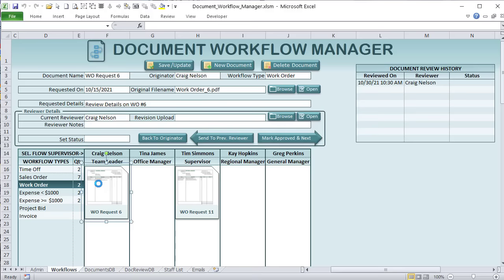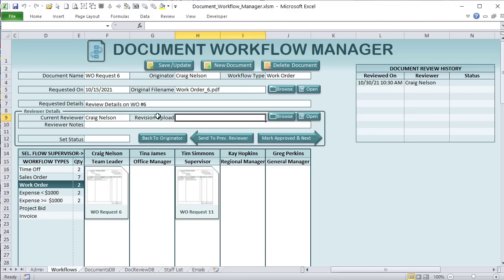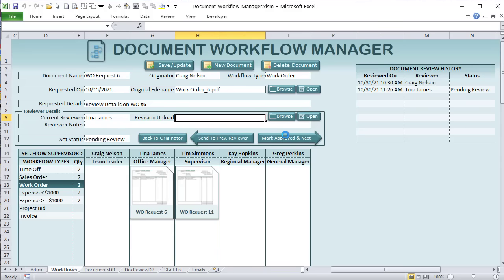Each manager can then have their own revision, write review notes, set their own status, and you can browse for any other file or simply move it to the next manager for approval. It's going to be a great training. Even if you're not really interested in creating a document workflow manager, there are so many skills you're going to learn in this master class.